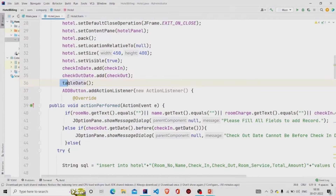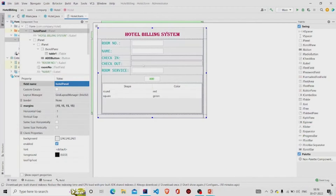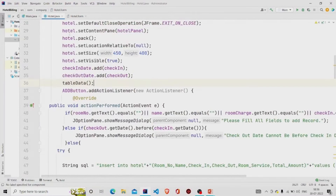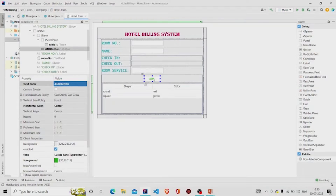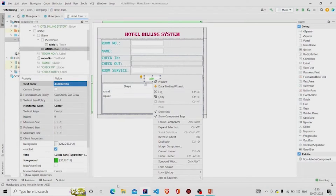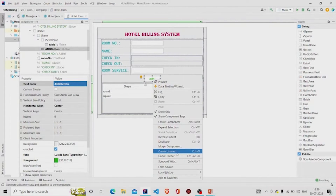The tableData method I have created on my own — it executes a query to select everything from the hotel table, and then displays the results in the JTable. We are storing the retrieved values in the JTable.